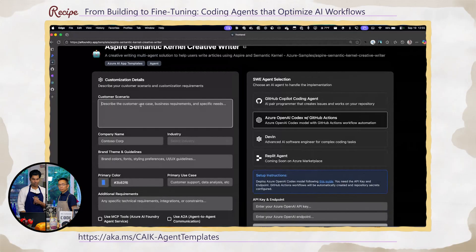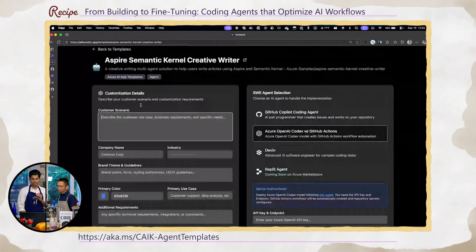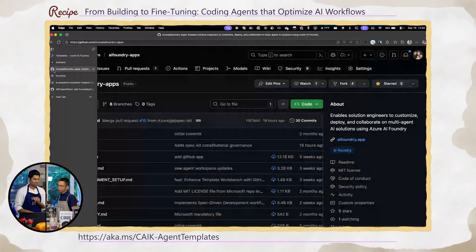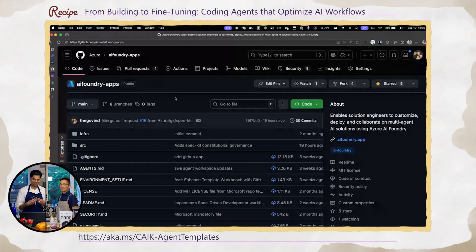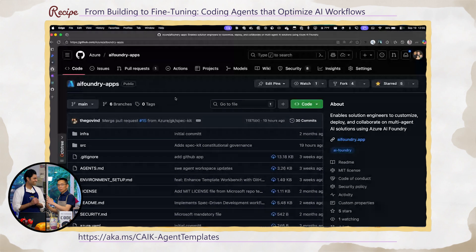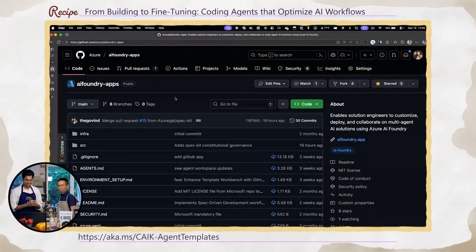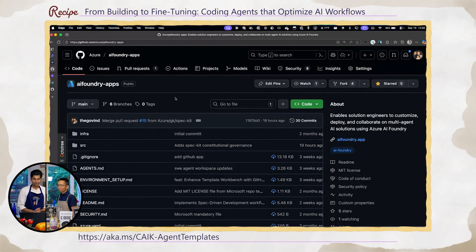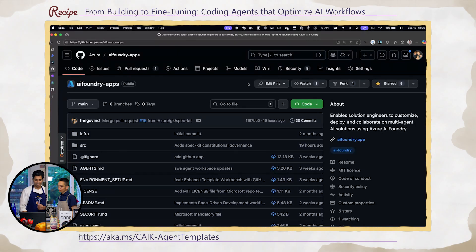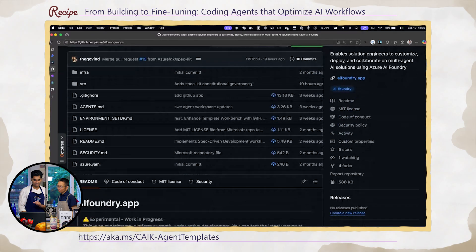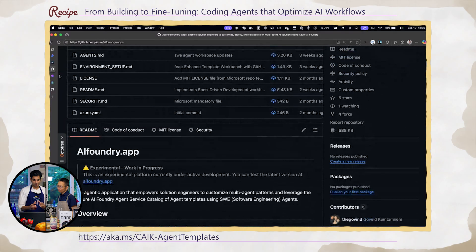You can do this by going to AIfoundry.app, or you can go to the self-hosted version, because I don't want people using my tokens, so I put rate limits on that. Please do not make Chef Govin poor. We'll have the link below — you can go to Azure AIfoundry-apps, clone this repo, and run it locally.